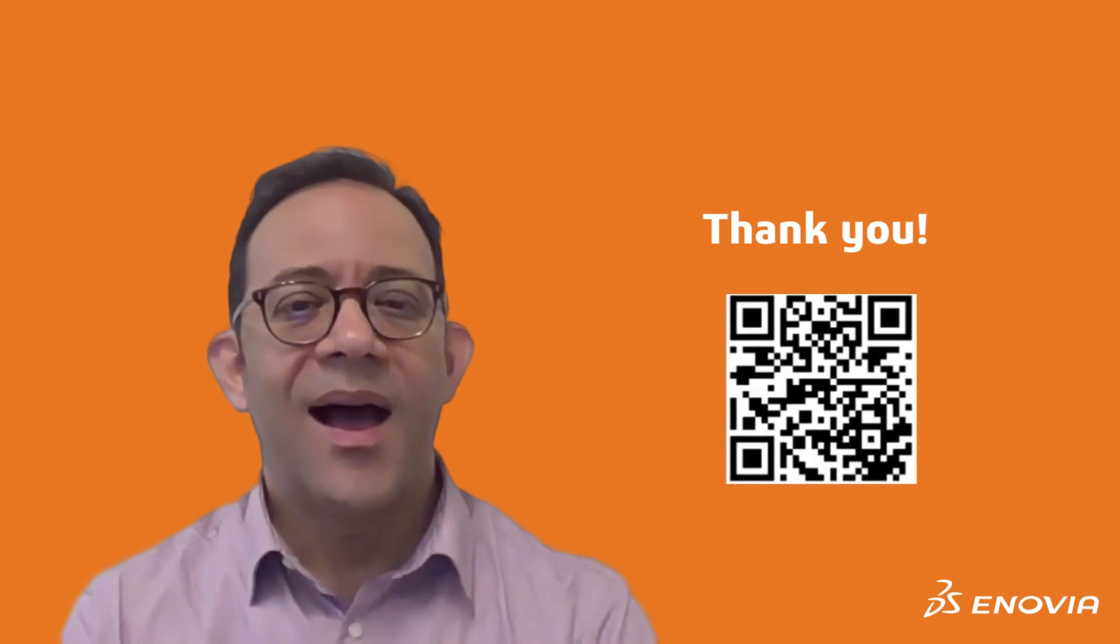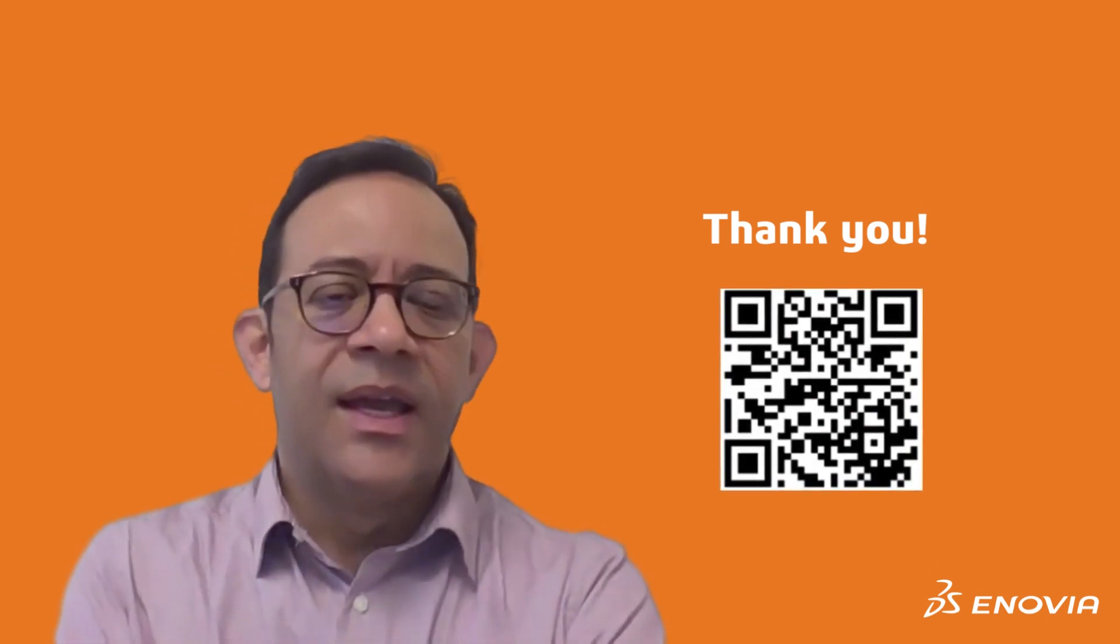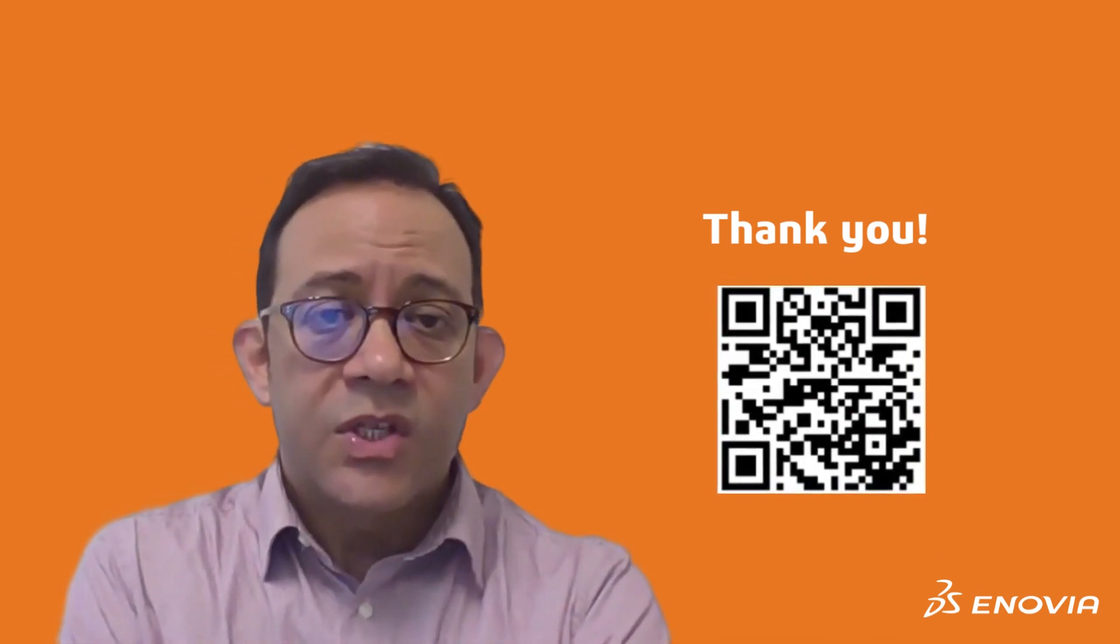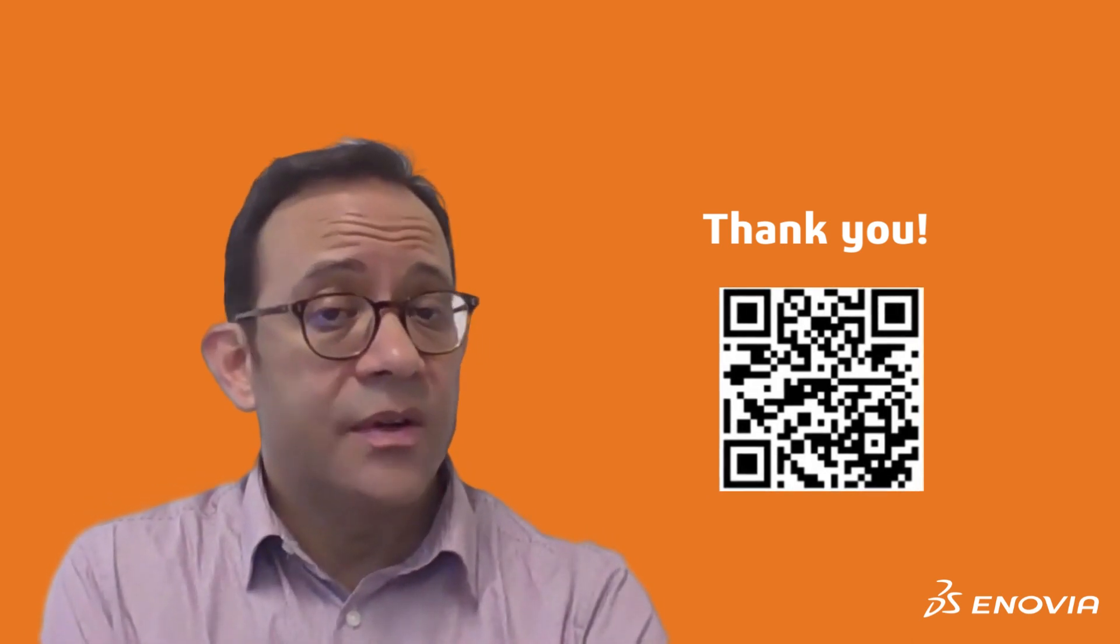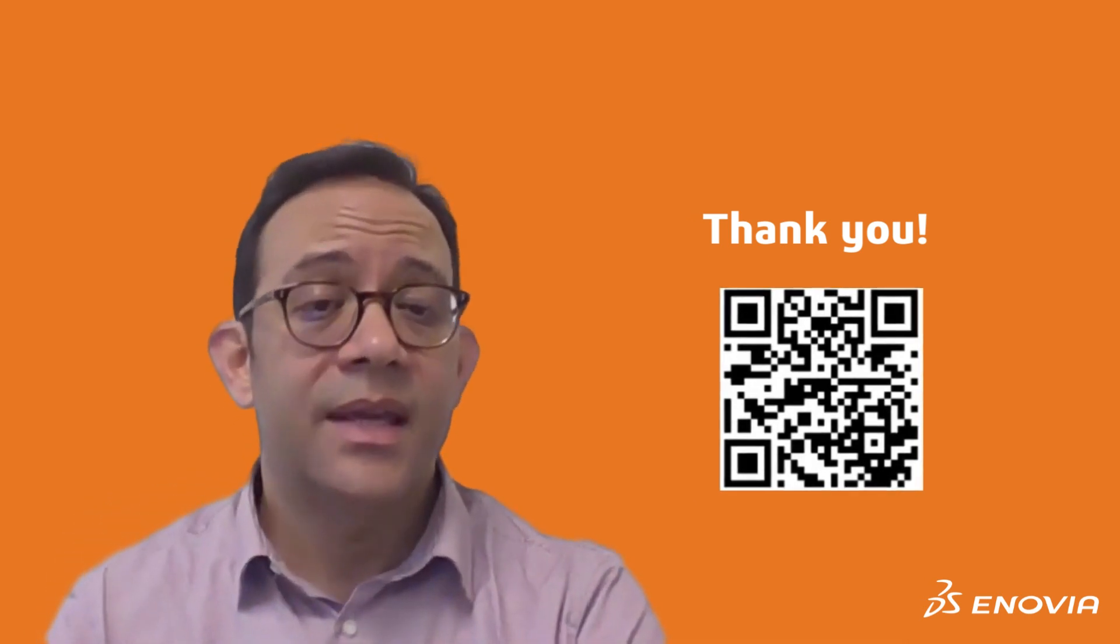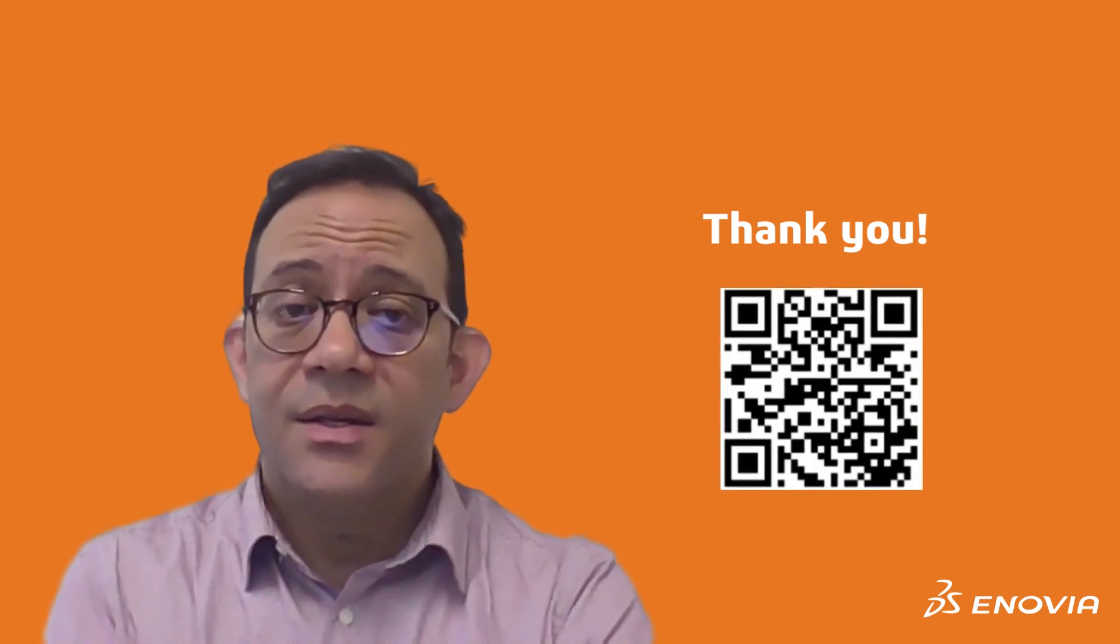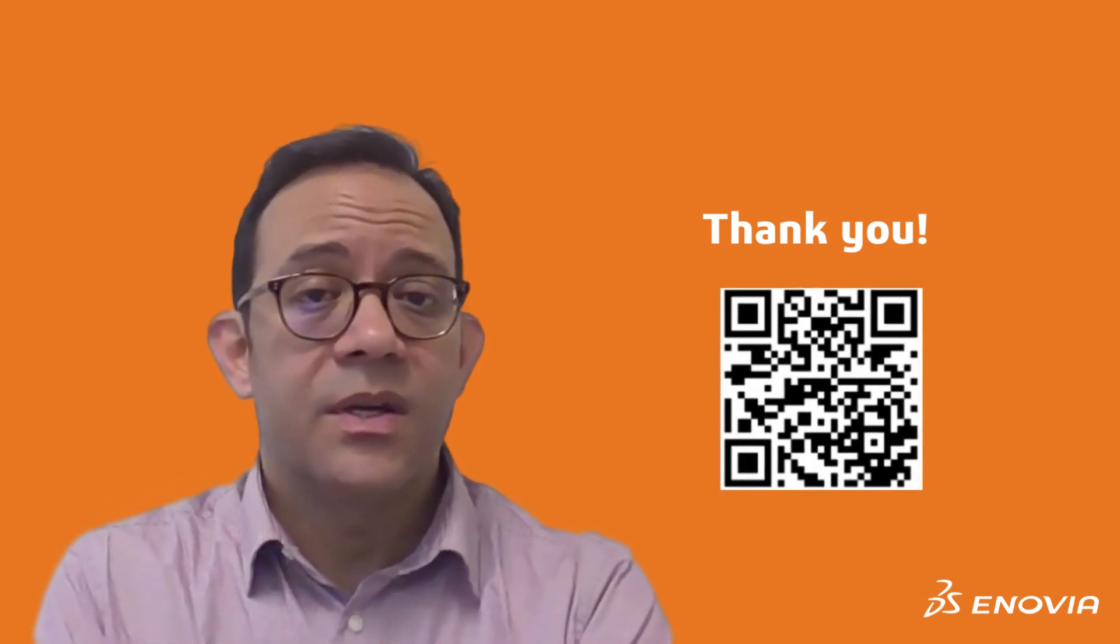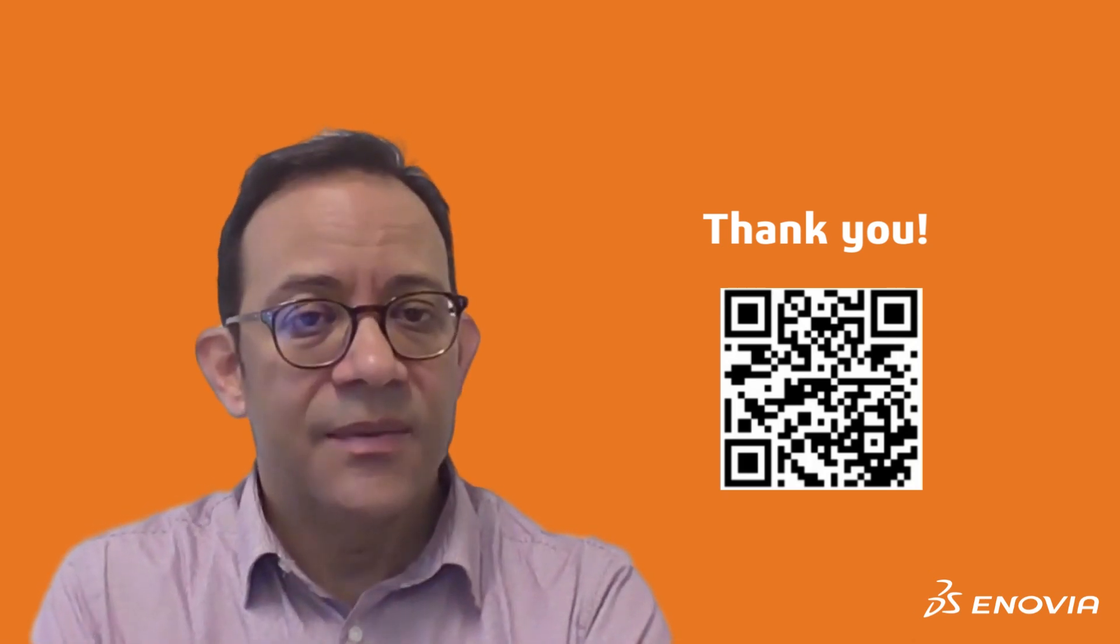I hope this tip was beneficial for you. If you have any questions, please add them to the Enovia user community. You can scan the QR code here and ask your questions directly in the community. Thank you.